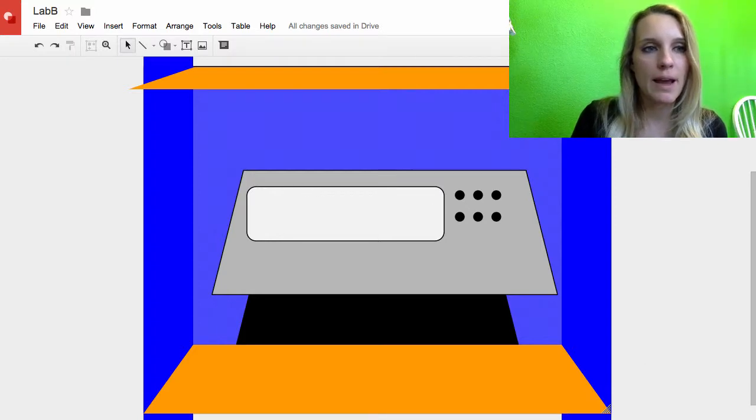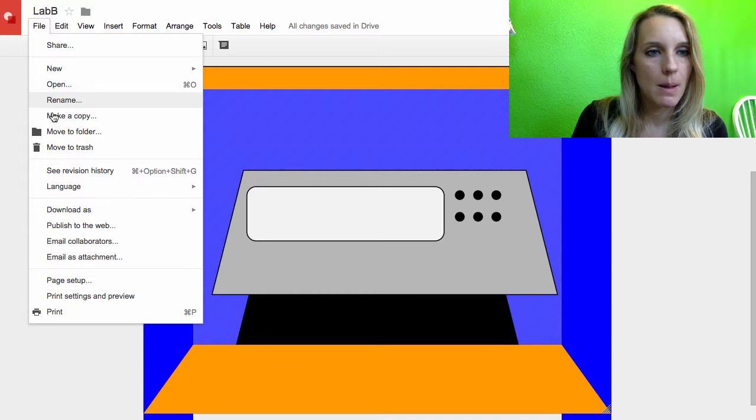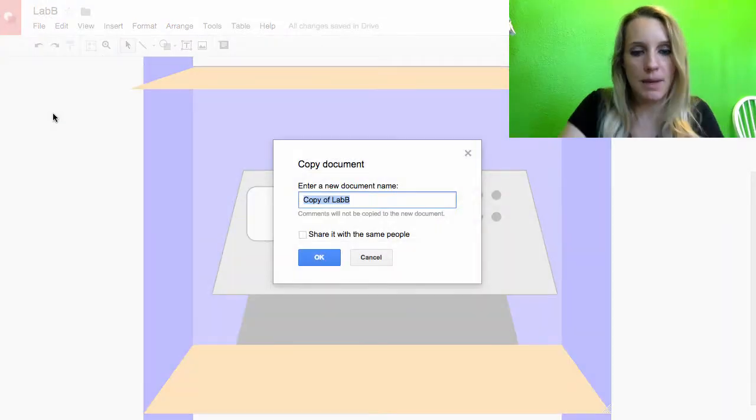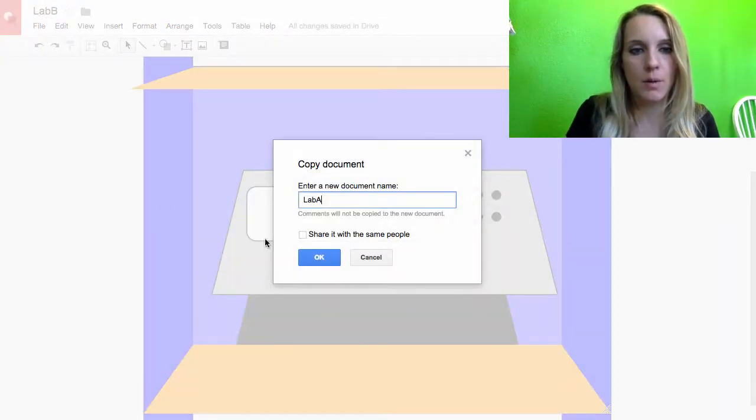So I created Lab B, but now I need to create Lab A. So I'm going to file, make a copy, and I'm going to call it Lab A, all one word.